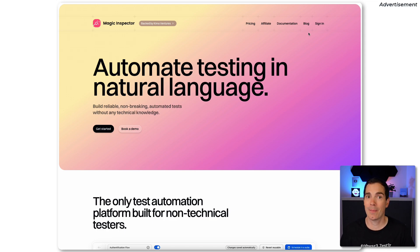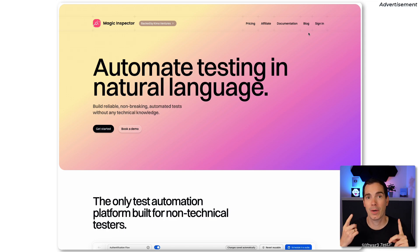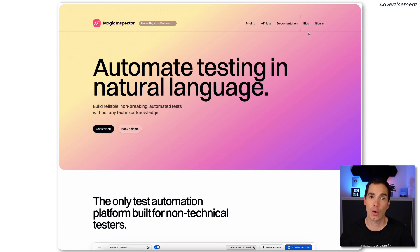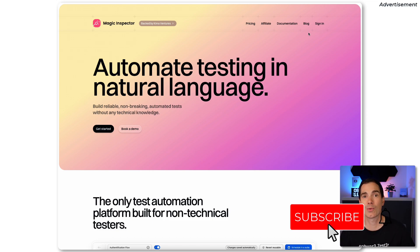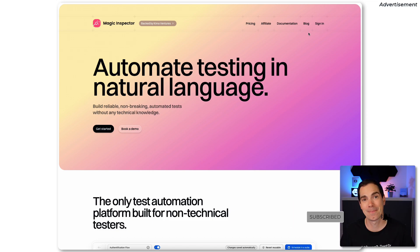Check the link below — magicinspector.com — and give the tool a try. It looks really promising and I'm looking forward to seeing its progress over the next weeks. Thanks for coming by, have a great day, and as always: like, share, subscribe to support my channel, and see you next time.